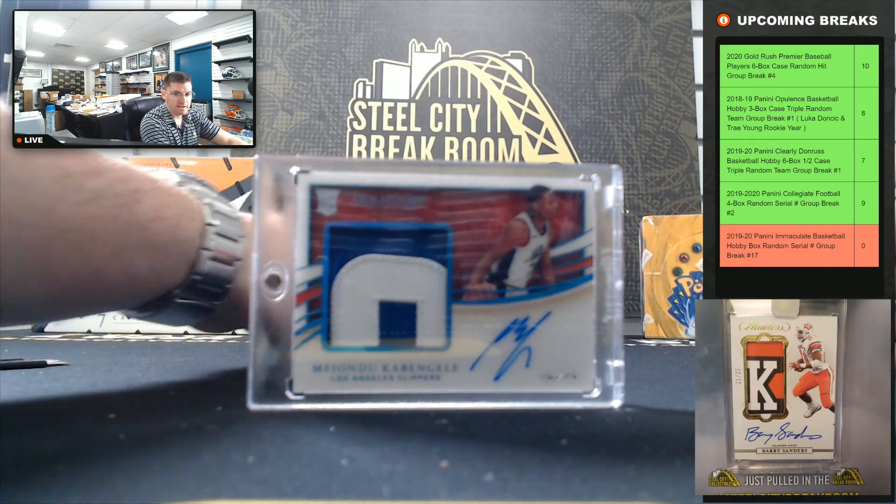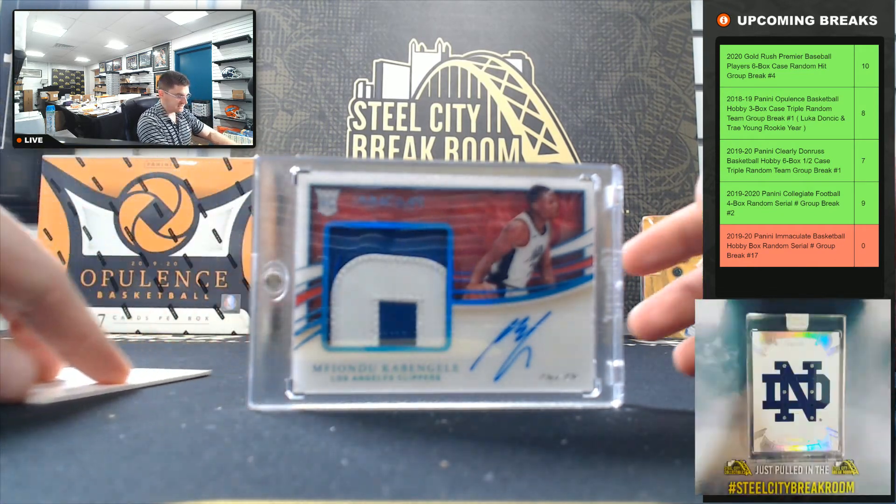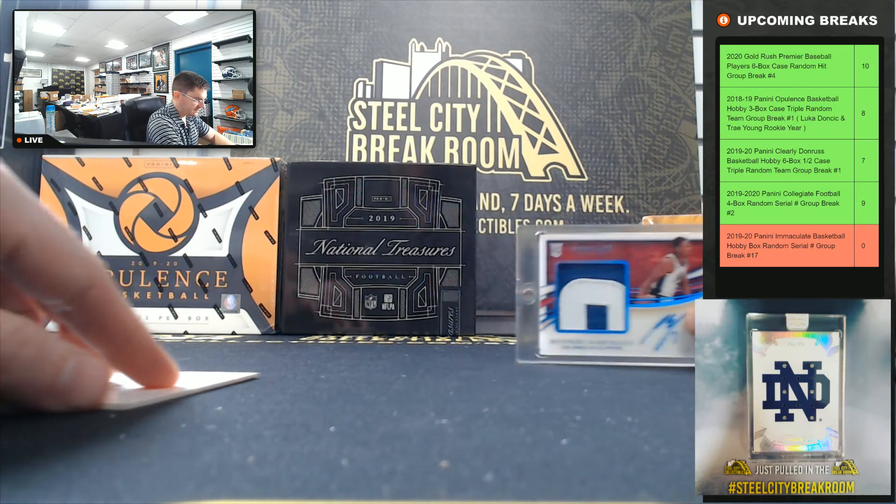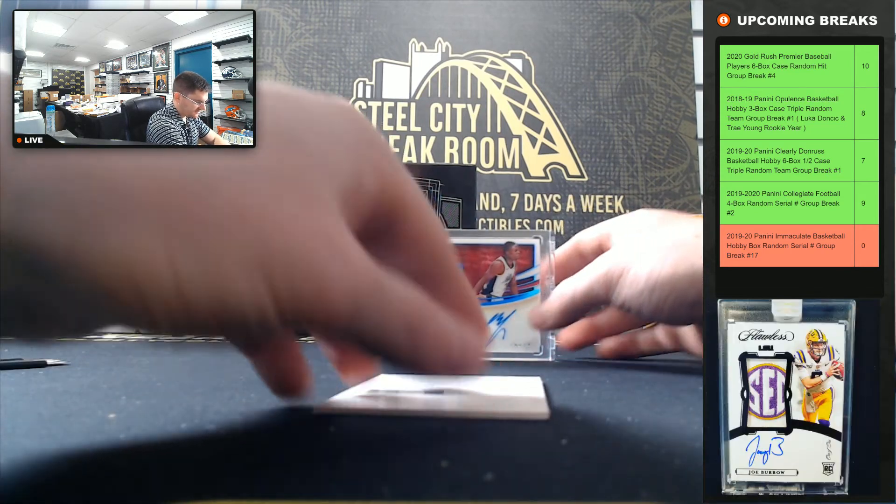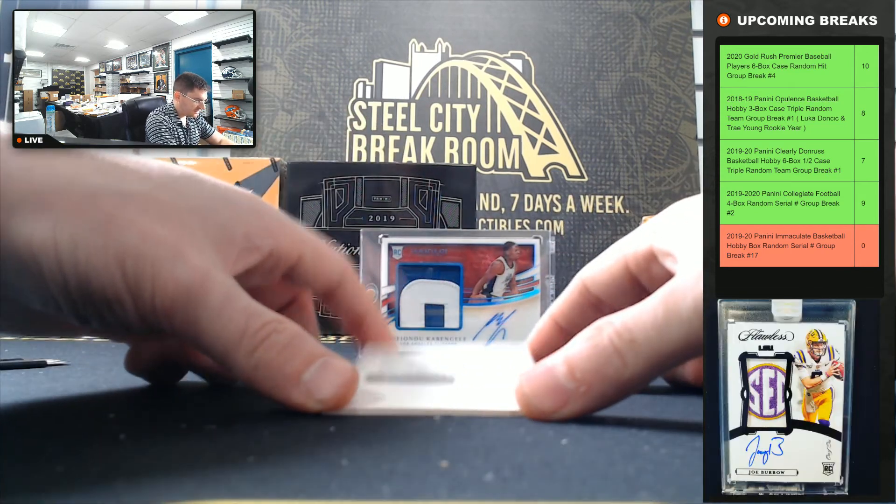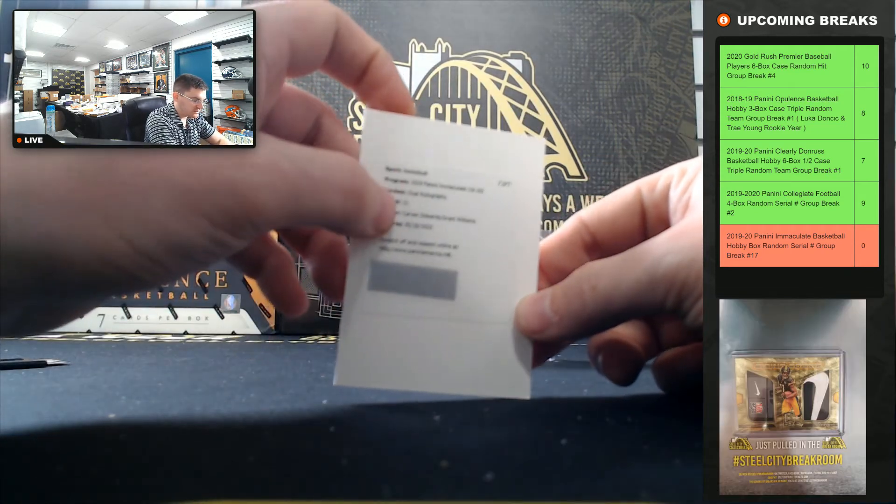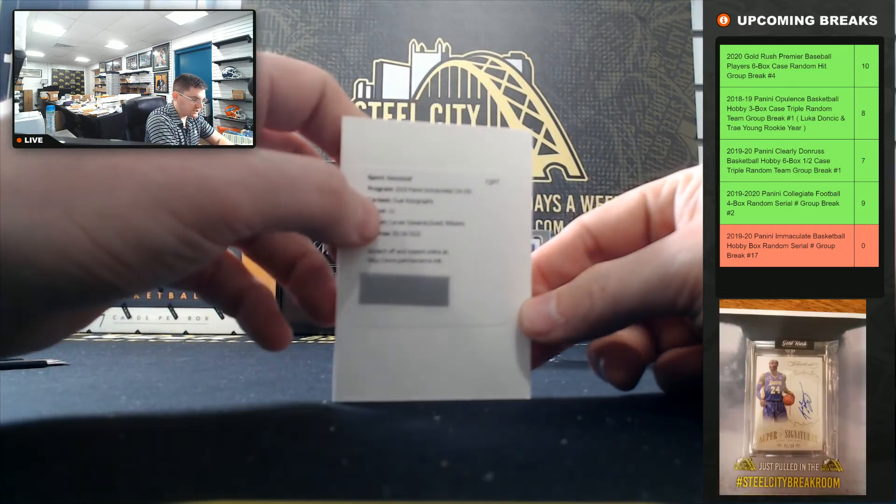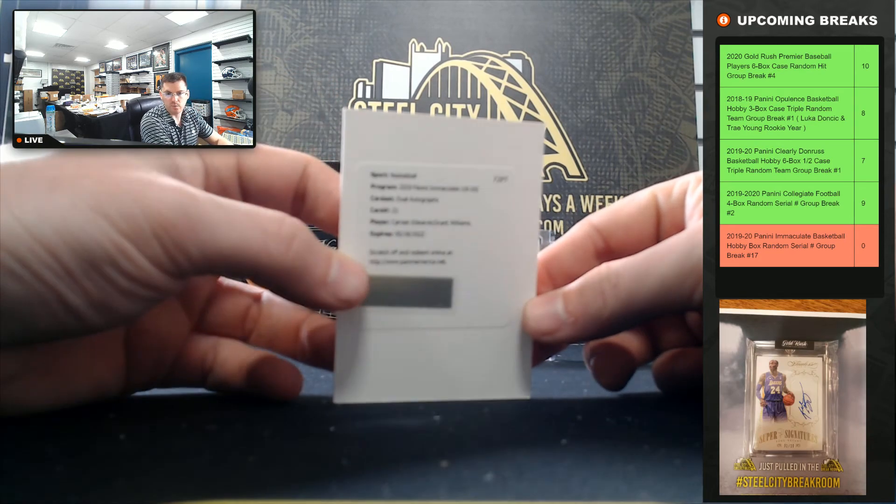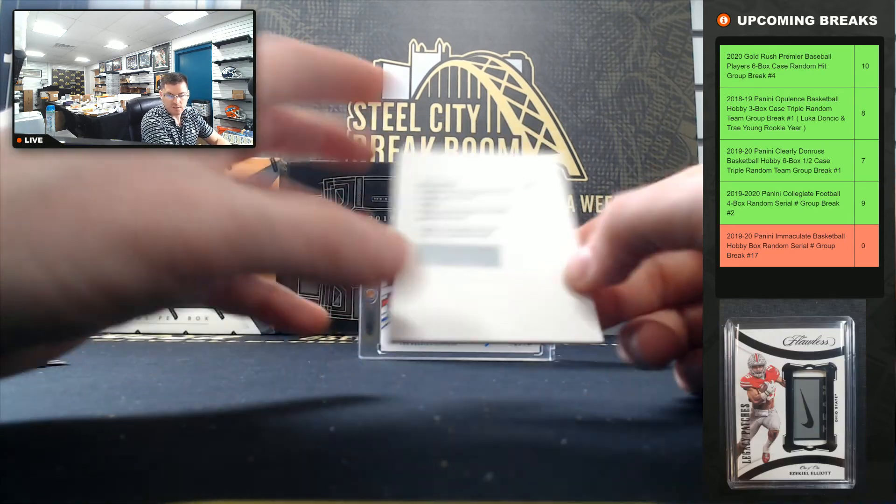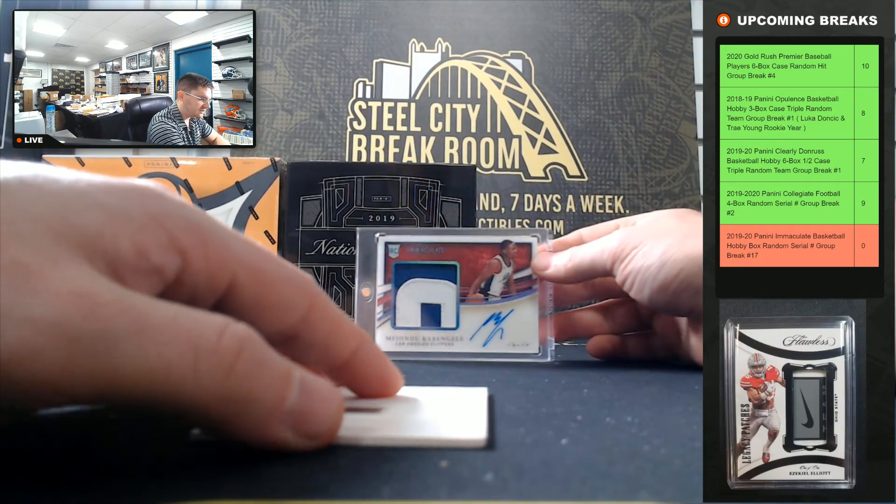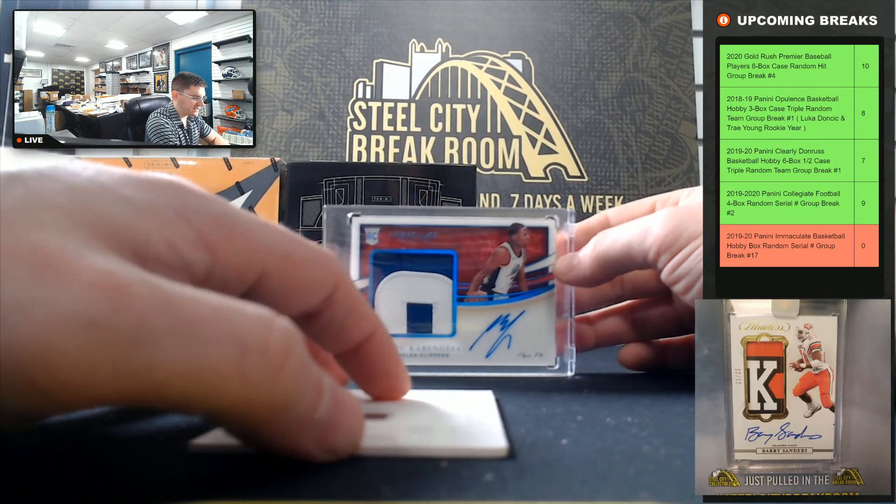And last, we have our base dual autos of Carson Edwards and Grant Williams, which is above ten, so we got to random that one off to everyone.